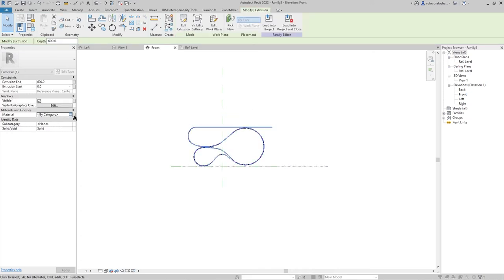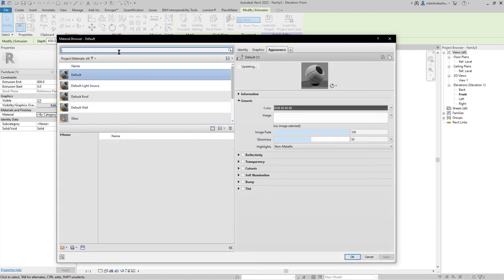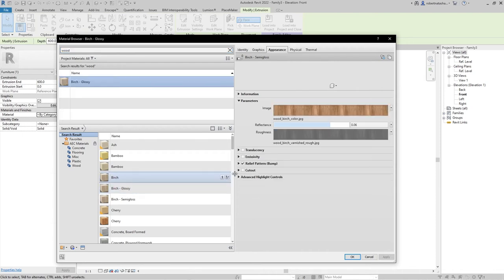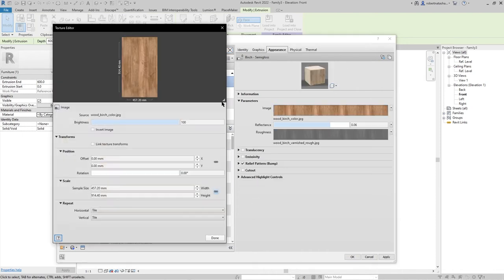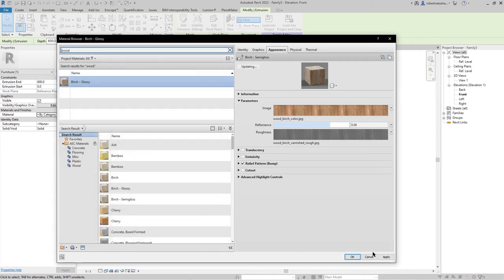Let's make the material wood material. Choose this one. Let's make it, the point is 50. Done, apply, OK.